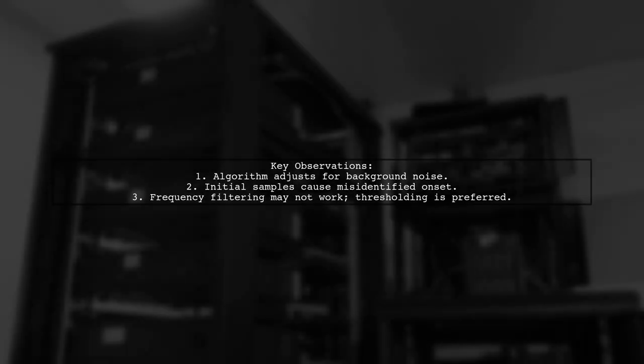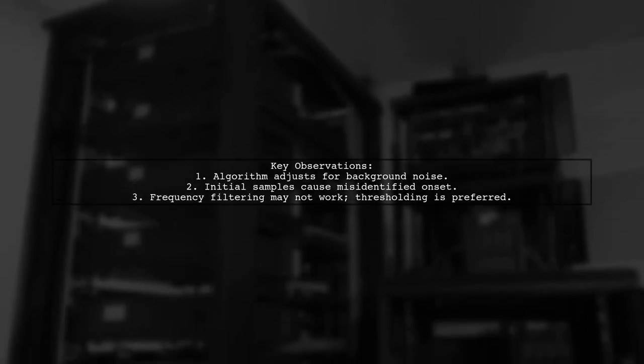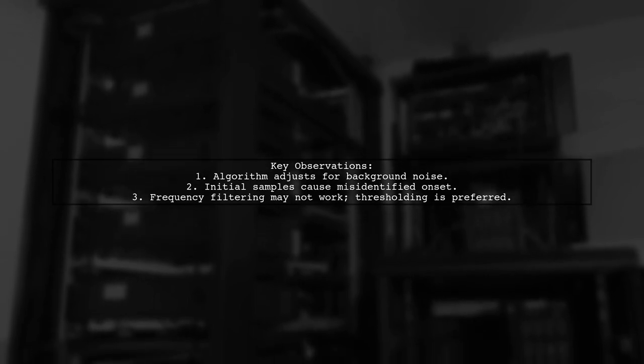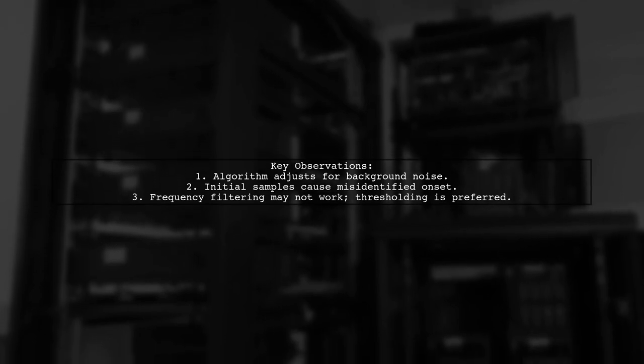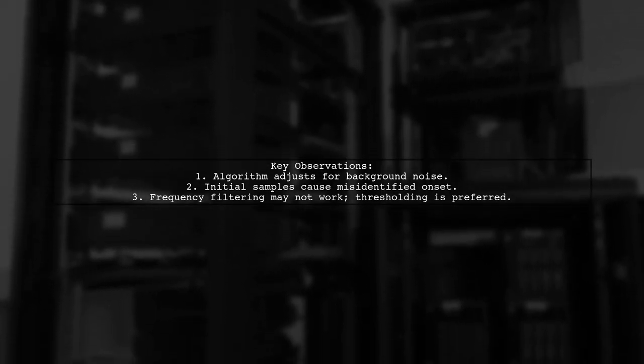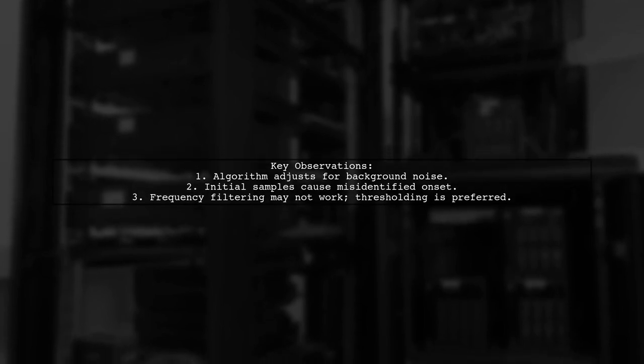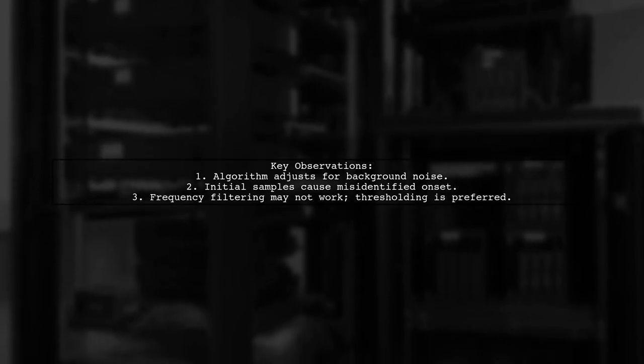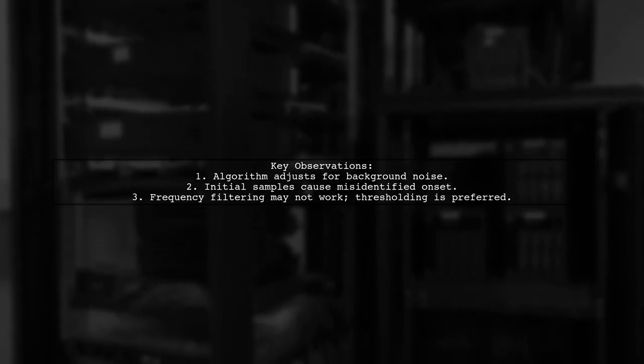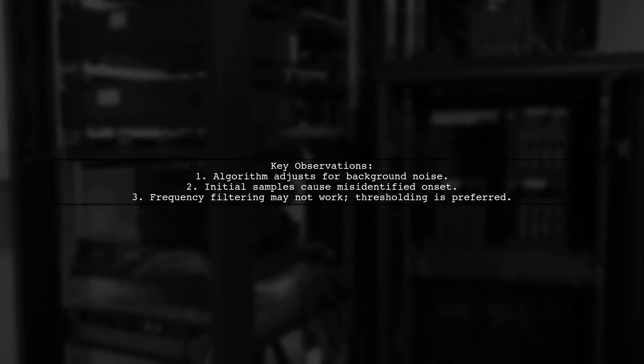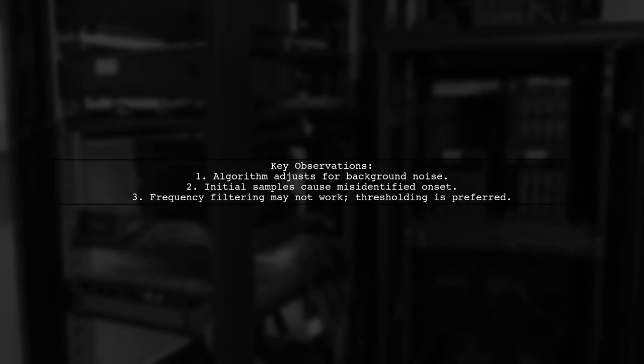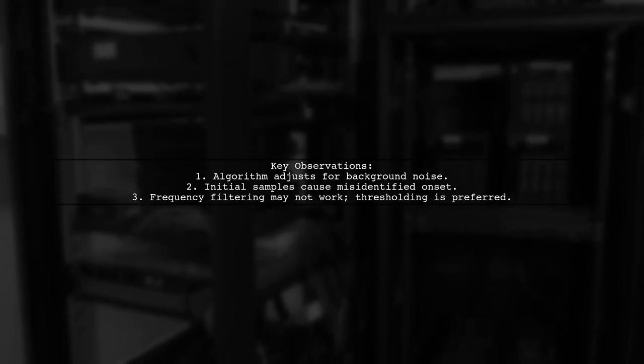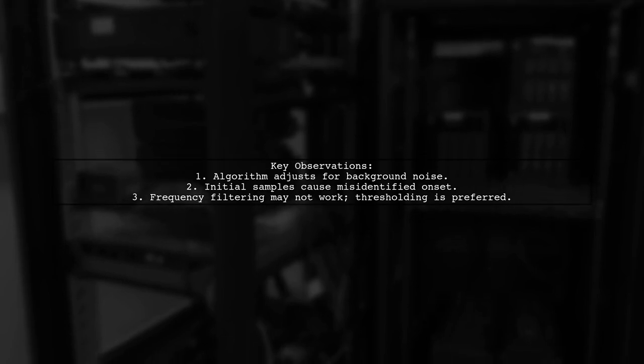The user shares three key observations about the onset detection algorithm for recorded audio. First, the algorithm adjusts for background noise, which can lead to false triggers from low-quality microphones. Second, the initial samples of the recording have very low noise, causing the algorithm to misidentify the onset time of the note. Lastly, frequency filtering may not be effective, so the user opted for thresholding based on RMS energy to accurately detect valid onset events.